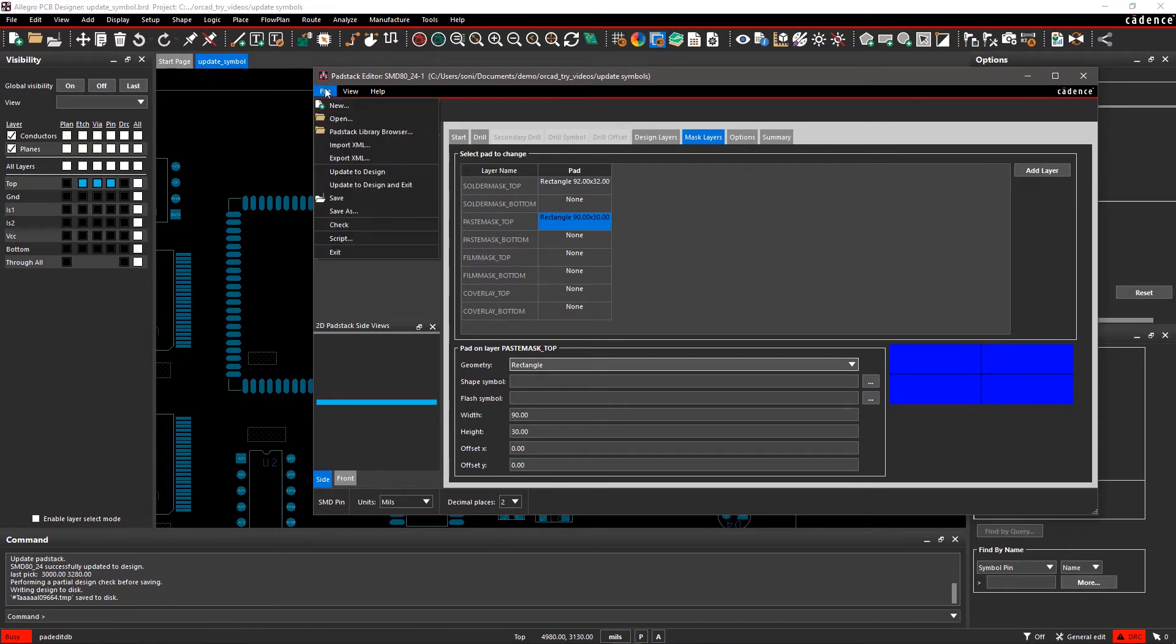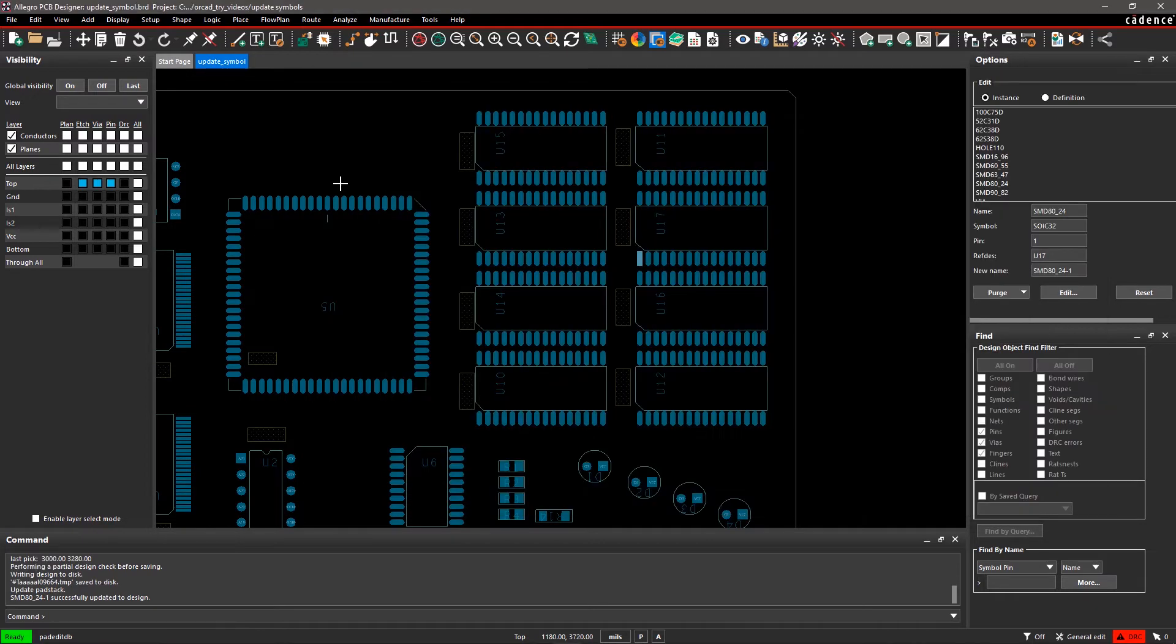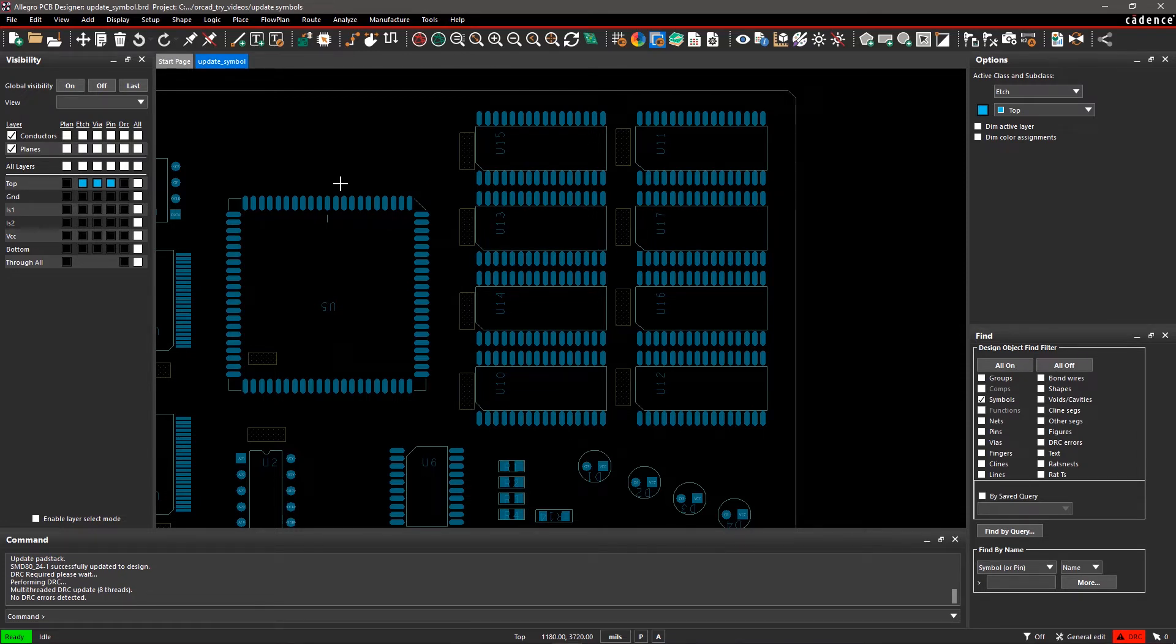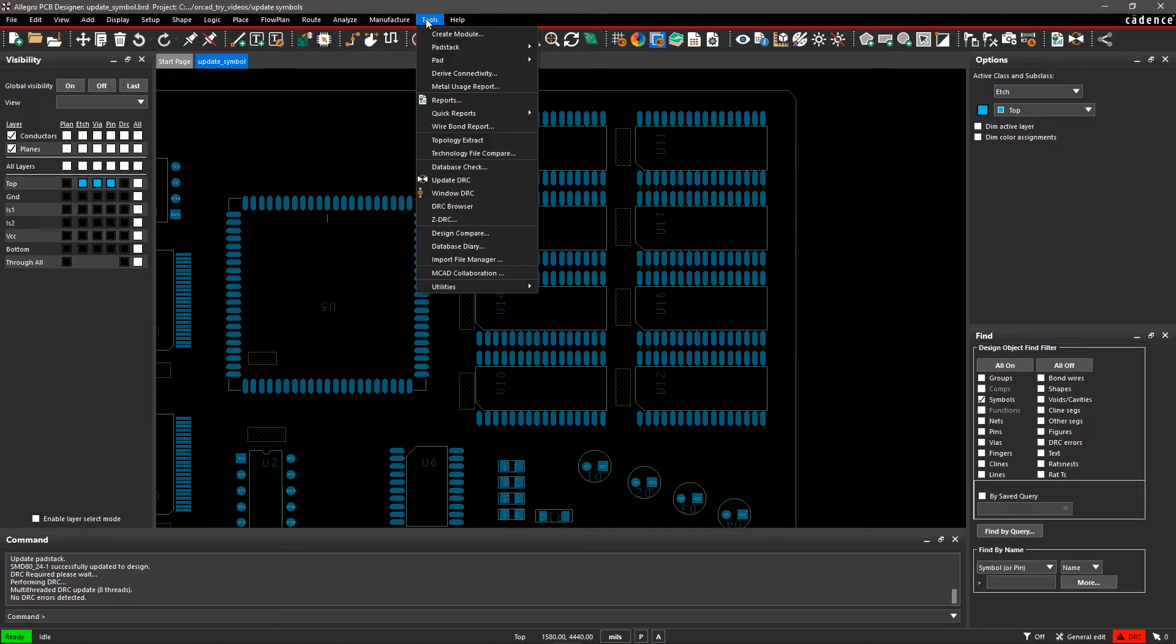Go to the File menu and select Update to Design and Exit to apply the changes on the canvas. We want similar pad stack modifications in the first pin of all ICs from U10 to U17. Instead of manually updating the first pin in all the ICs individually, we can replace them all to be like the first pin of U17 in one easy step.